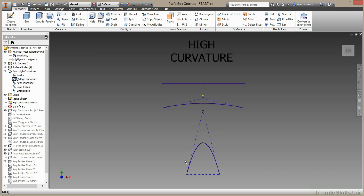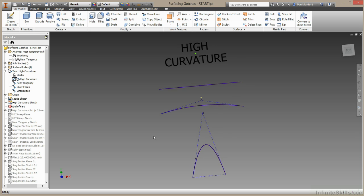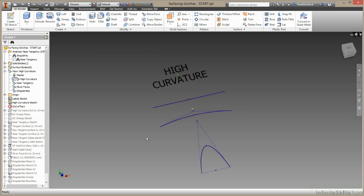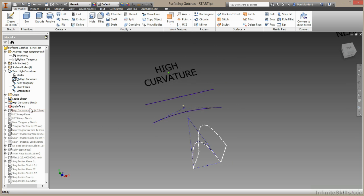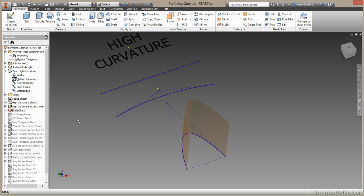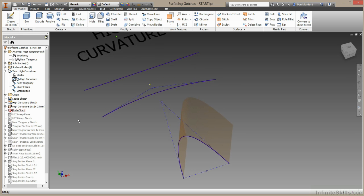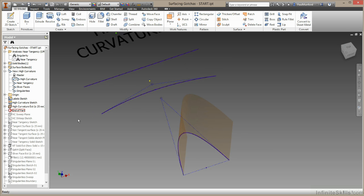This one of course is high curvature. Starts off in one direction, ends up pointing in a completely different direction. So why is this a problem? Let's take a look at a surface I've built using my high curvature input geometry and the offset command.